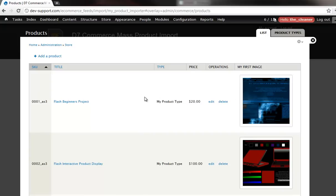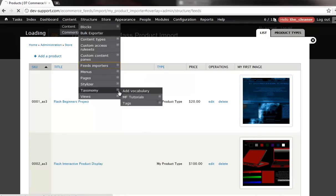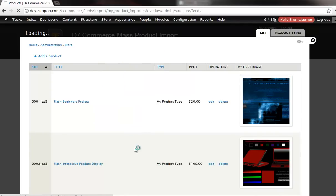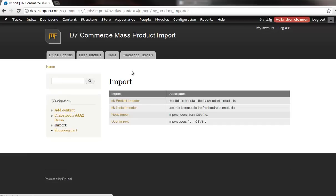OK, so obviously right now that doesn't do any good if it's not showing up on the front. So what I'm going to do is come back into the feeds to set up an import of nodes. And I'm going to do that by using the same exact file that I used to import the products.